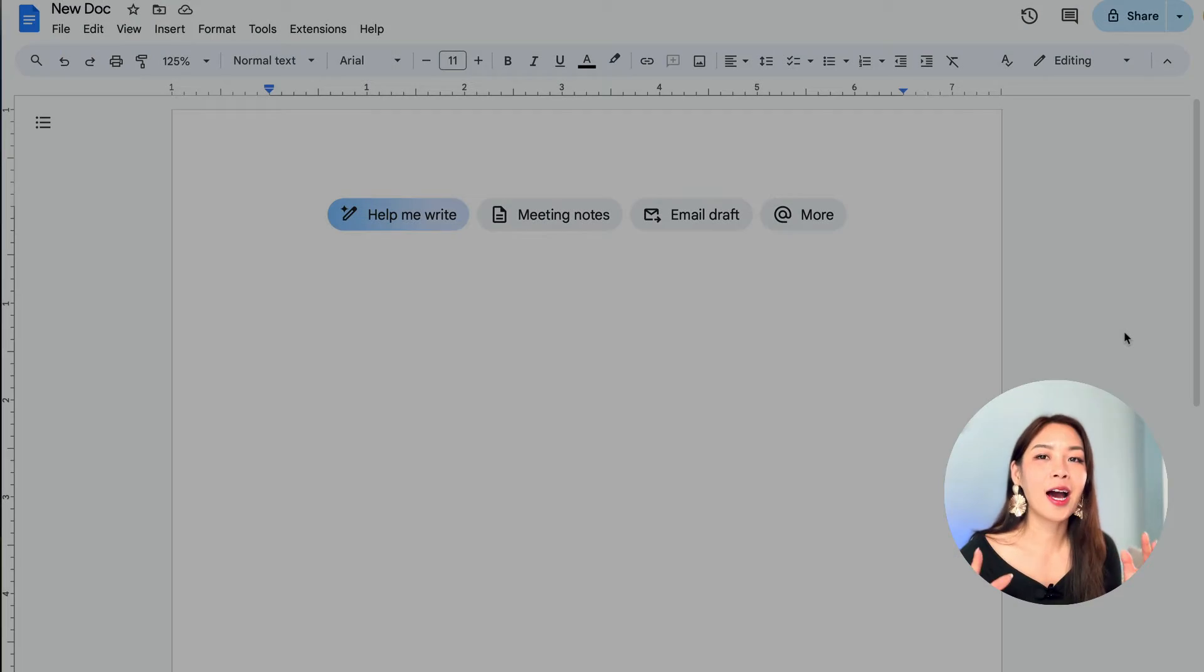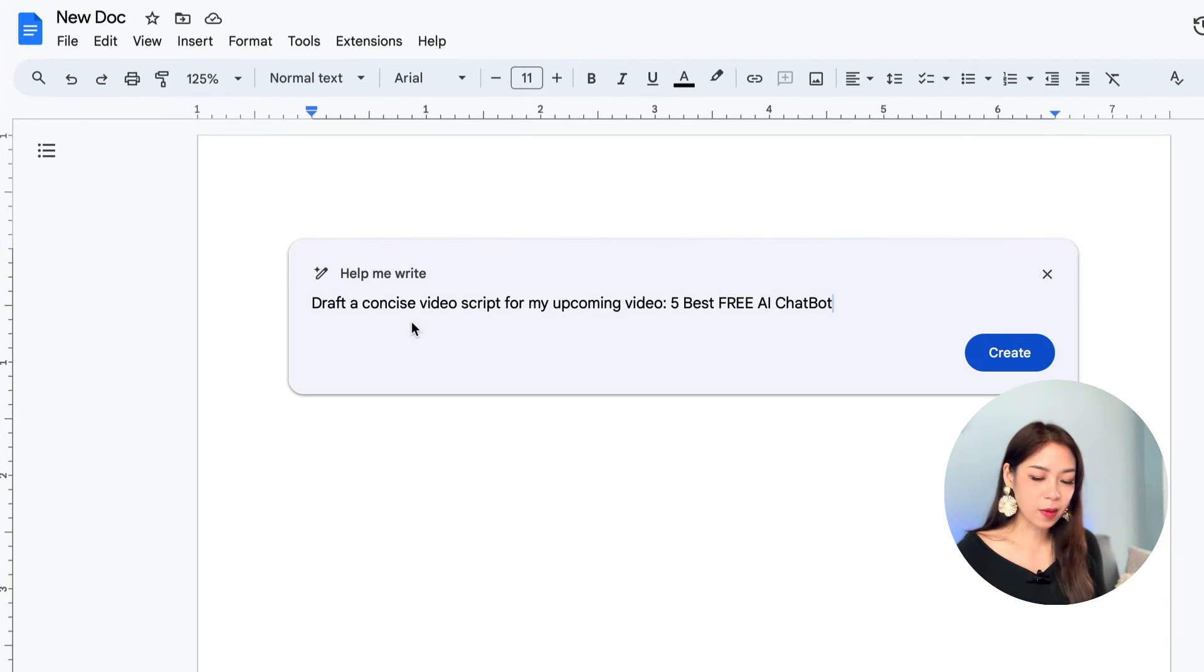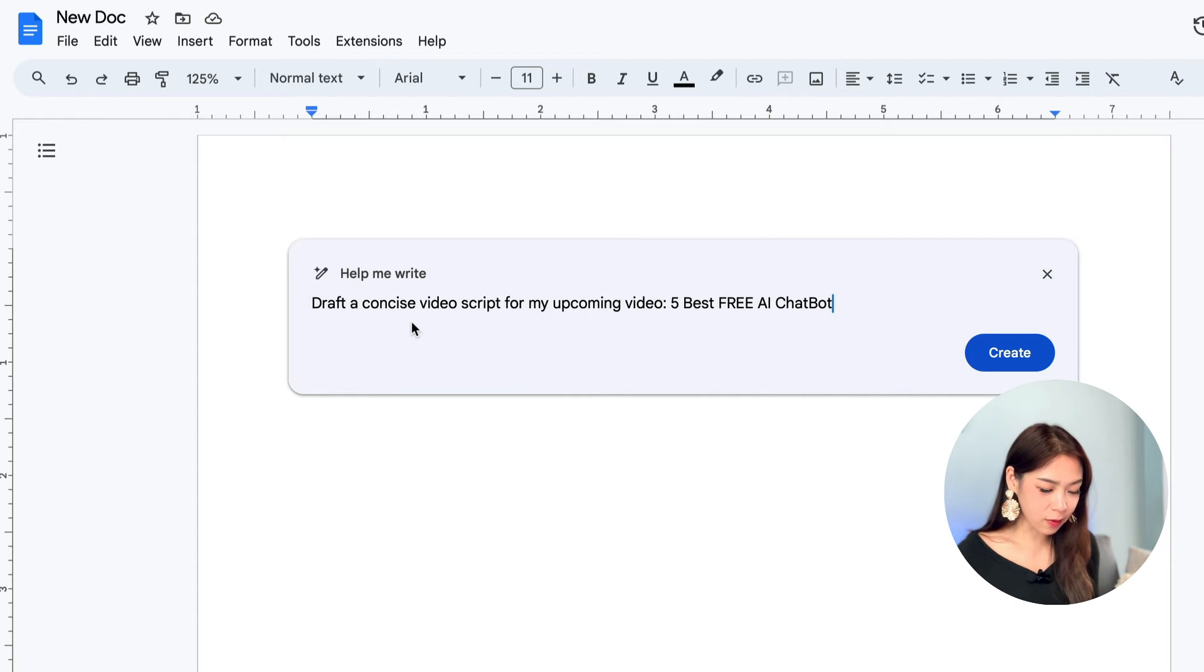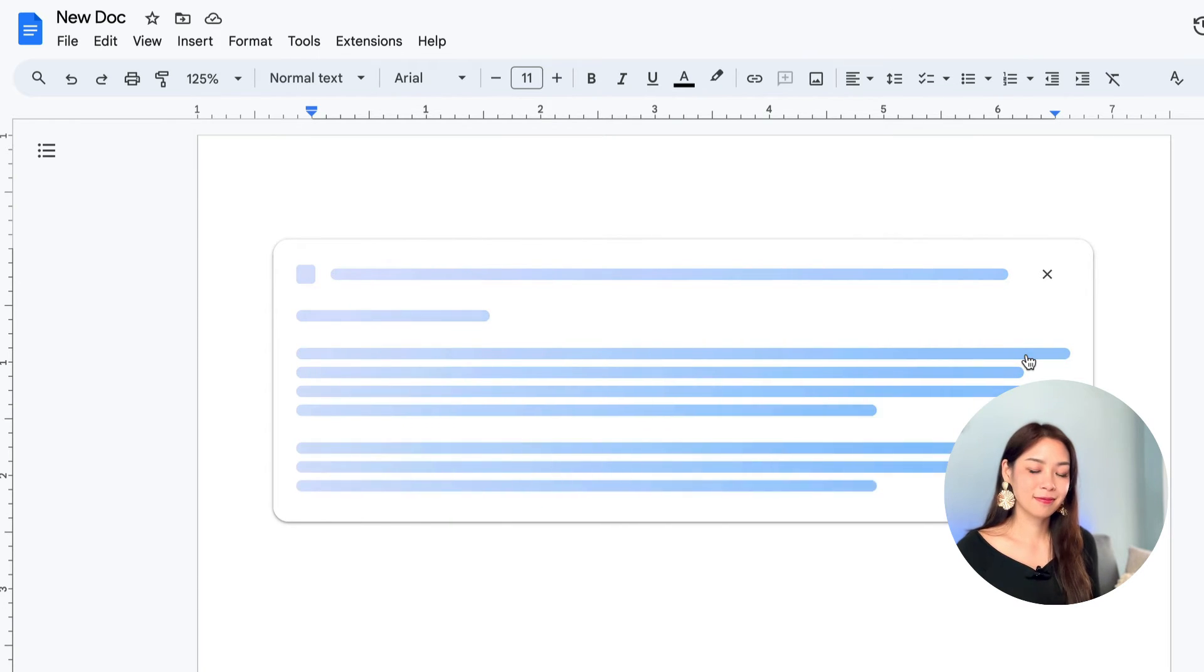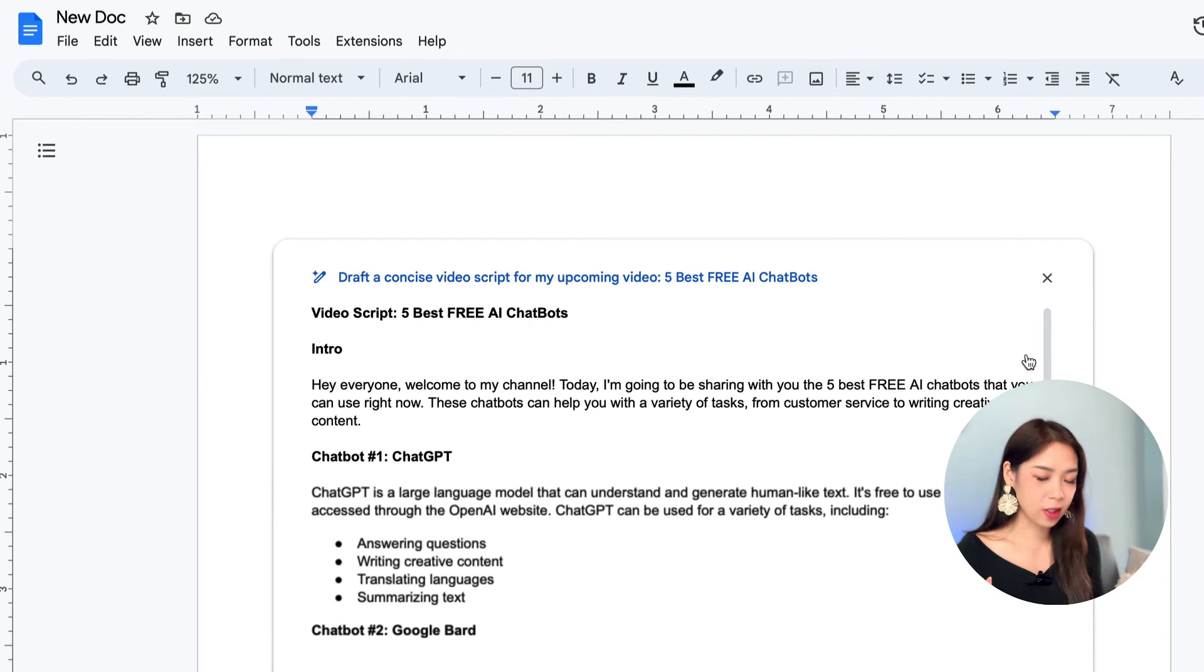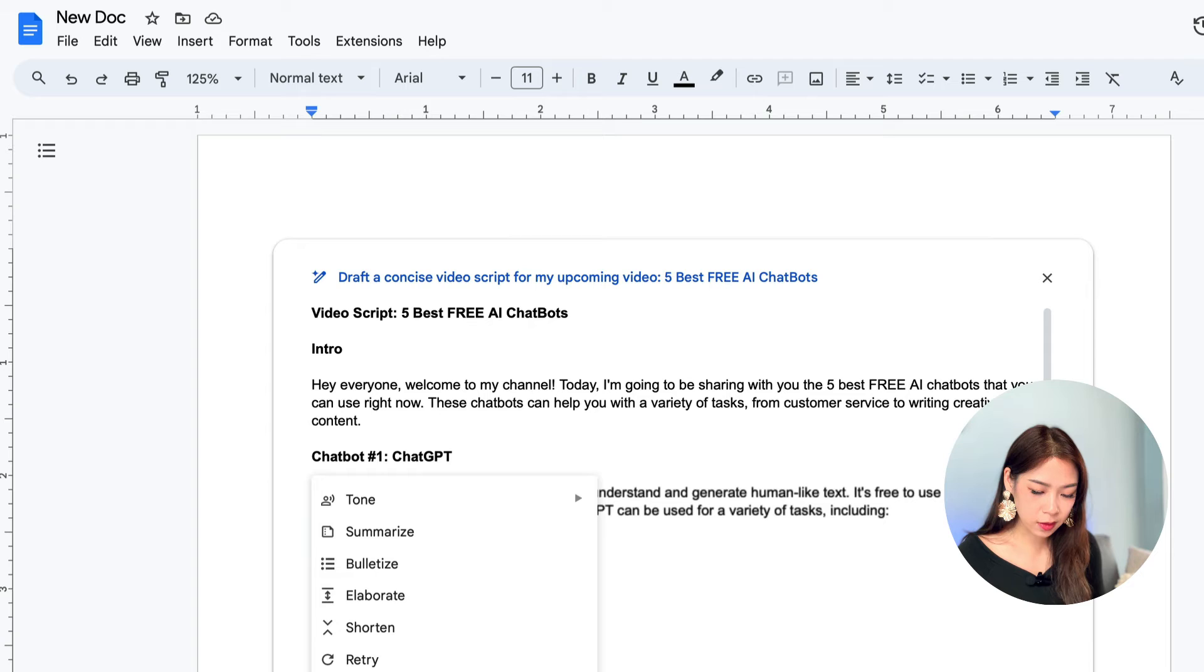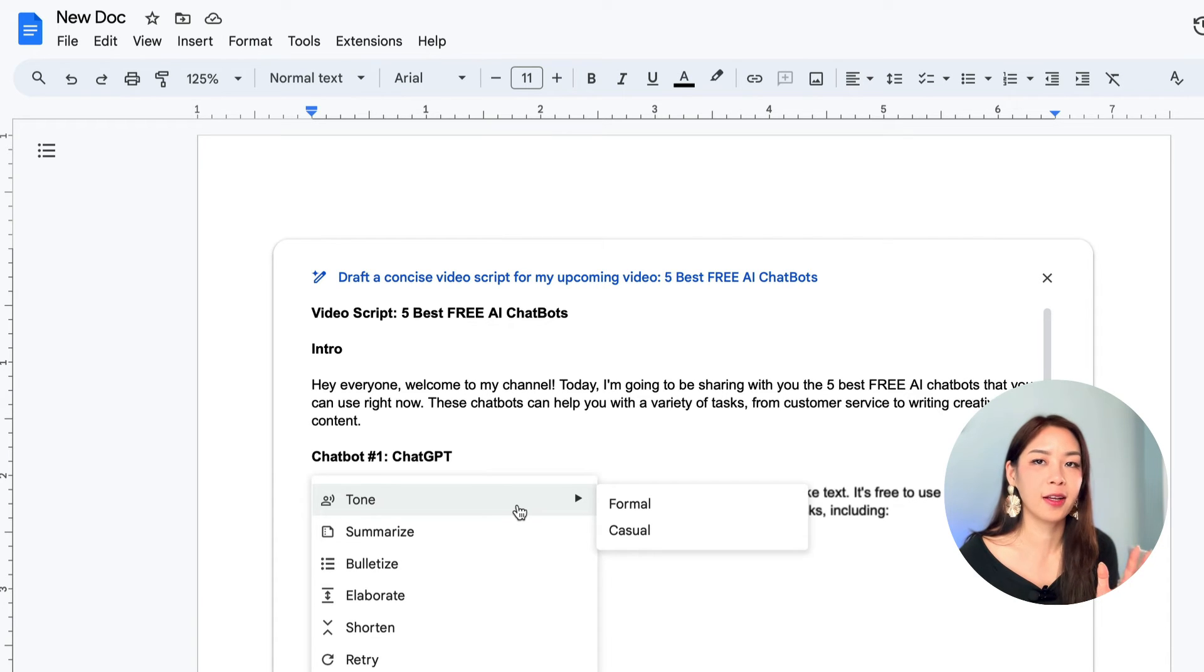Now I open up a new Google Docs and within you can see this help me write. So click on it. And now you can insert your prompts. My prompt says draft a concise video script for my upcoming video. That's about five best free AI chatbots. And let's create. Now it will first create a draft for you. And if you're happy with it, then you can click on insert, just like in Gmail. And if you want to refine it, you can always click on the refine button to change the tone, to summarize, symbolize, elaborate, shorten, or even retry.